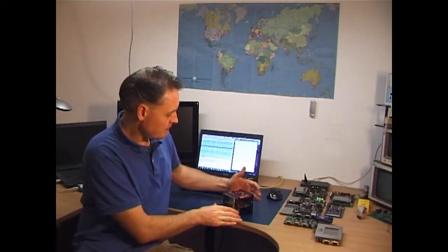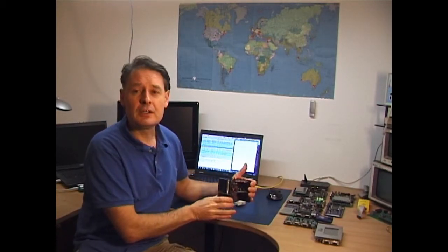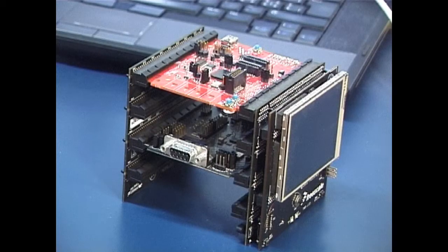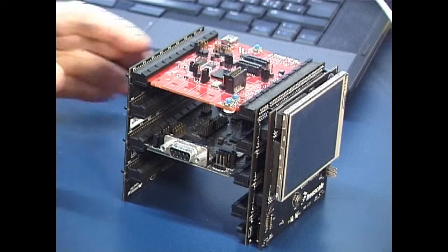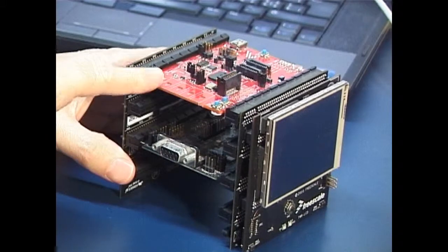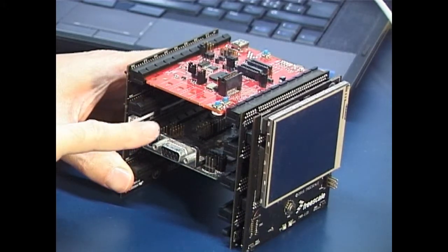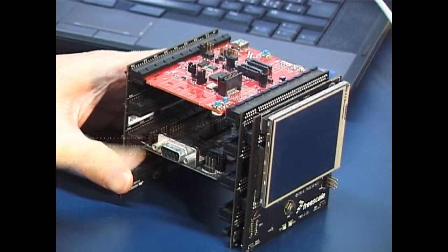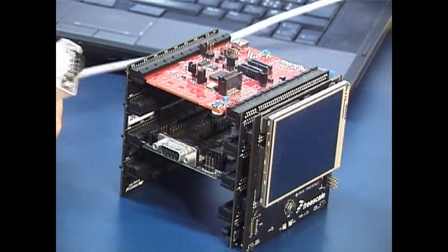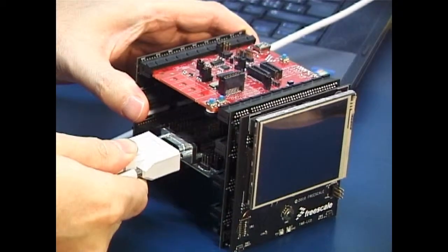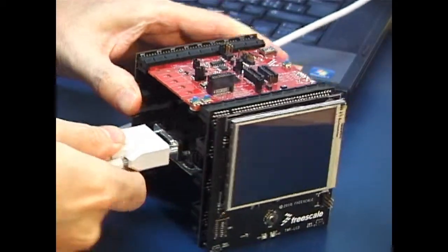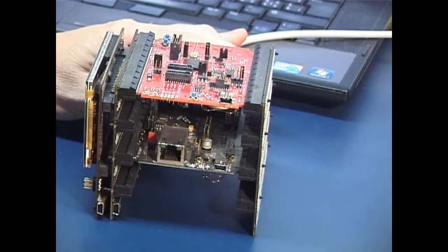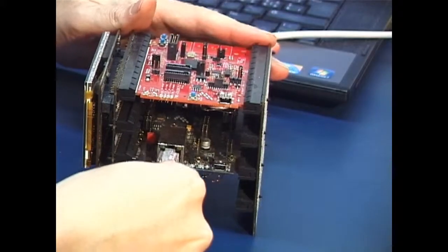I'll be doing this on the Kinetis Tower Kit. For this demonstration we have the Kinetis board and the Serial Interface board. The Serial Interface board allows us to connect to the PC and also to connect to Ethernet.